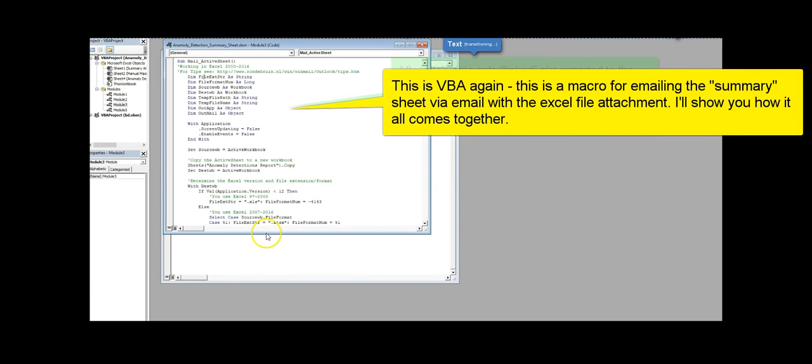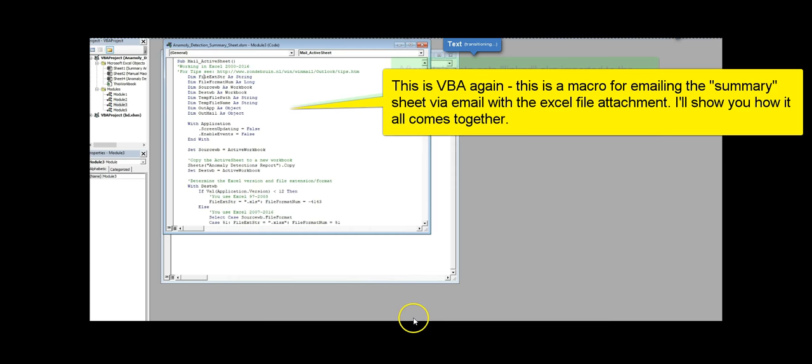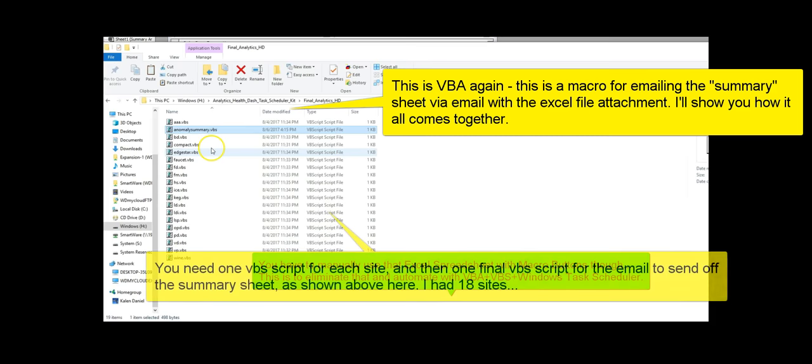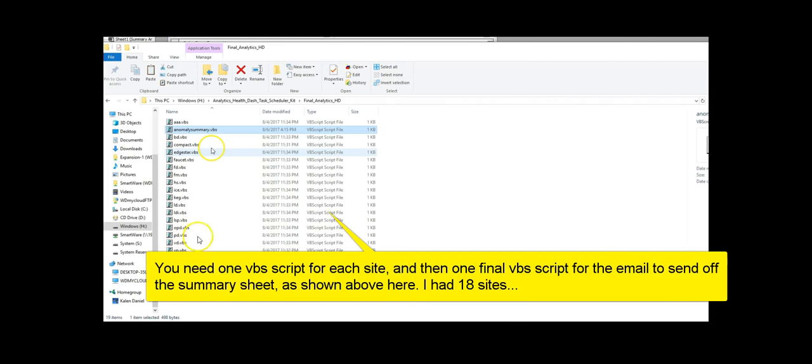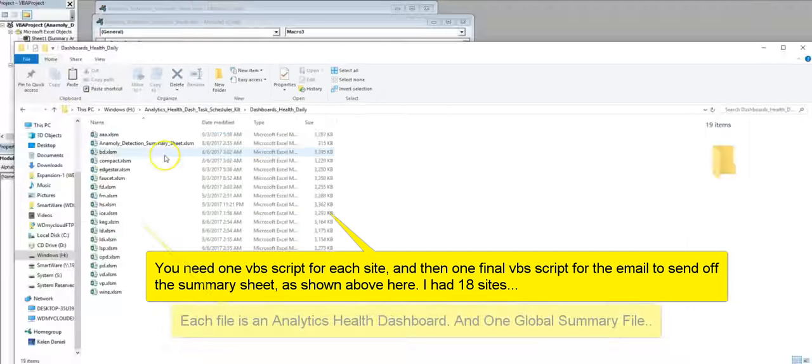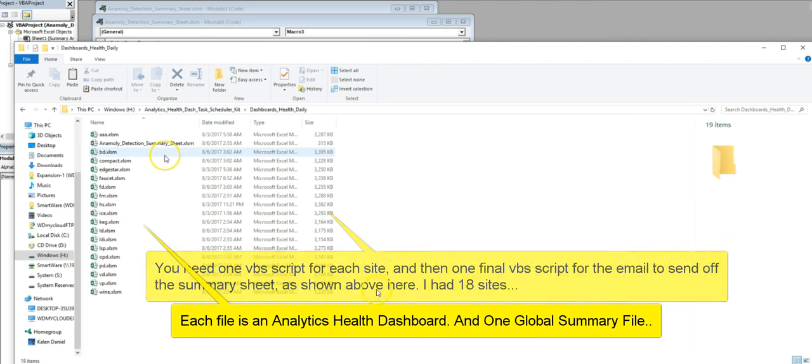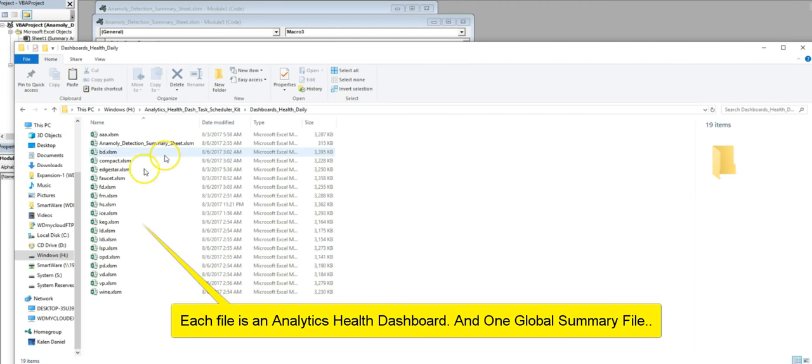And then finally, on the final sheet, because I have a summary sheet I'm going to show you in a second here, it emails it off as an attachment, like a spreadsheet attachment, and converts into Google sheet. But you can see here, here's all the VBS scripts. They're all identical except for that summary one that has the actual emailing it off in Outlook. And then here's all the health dashboards and then the summary sheet.